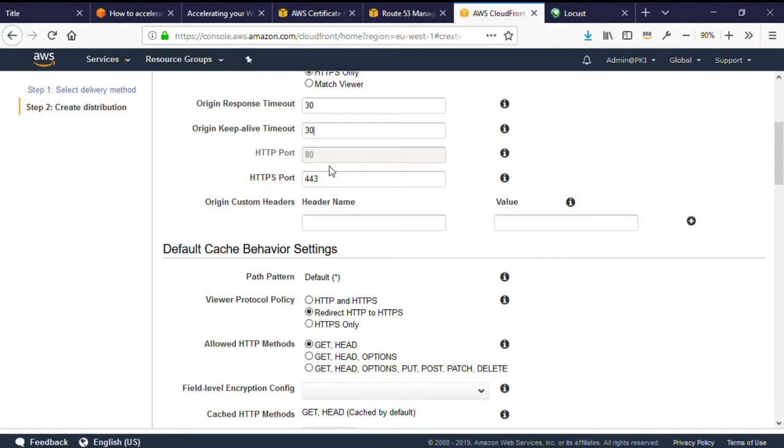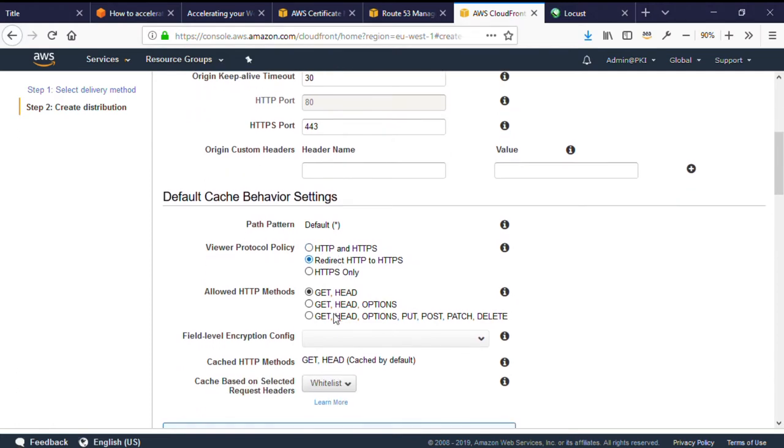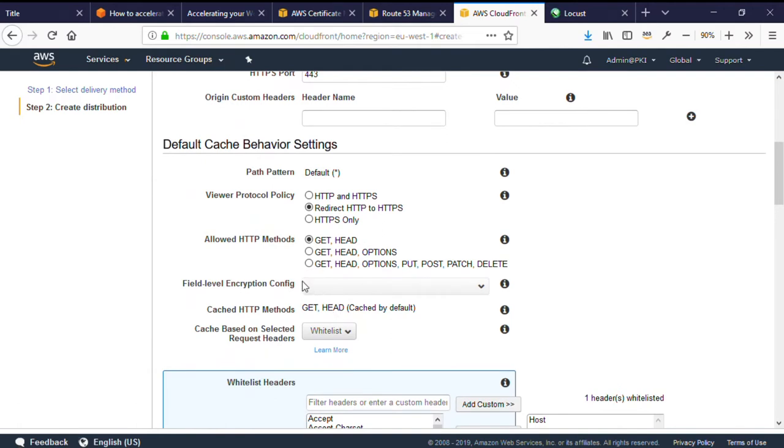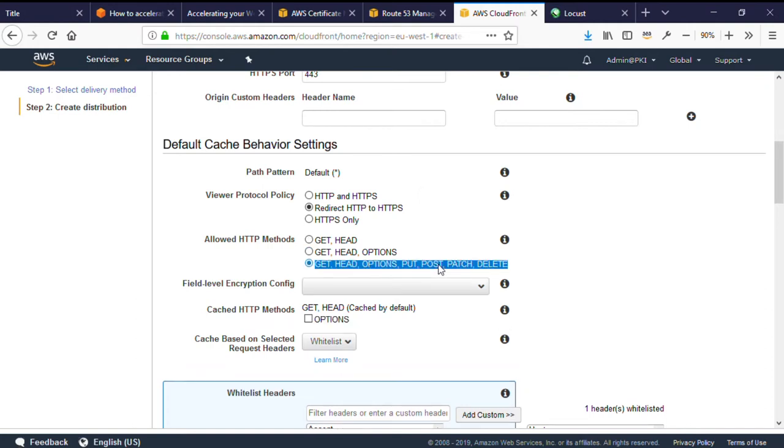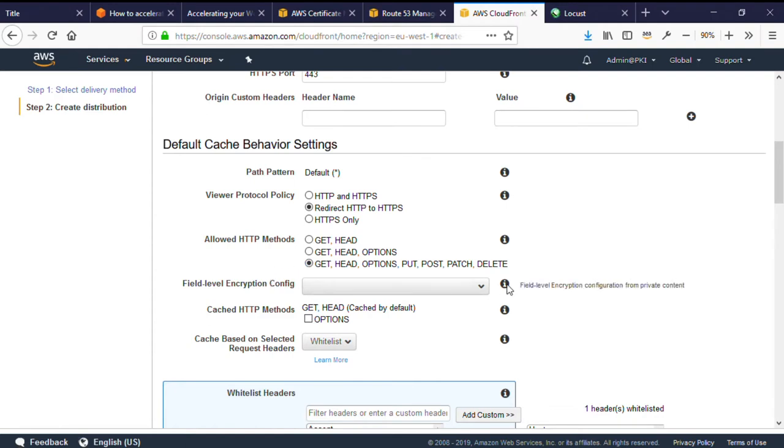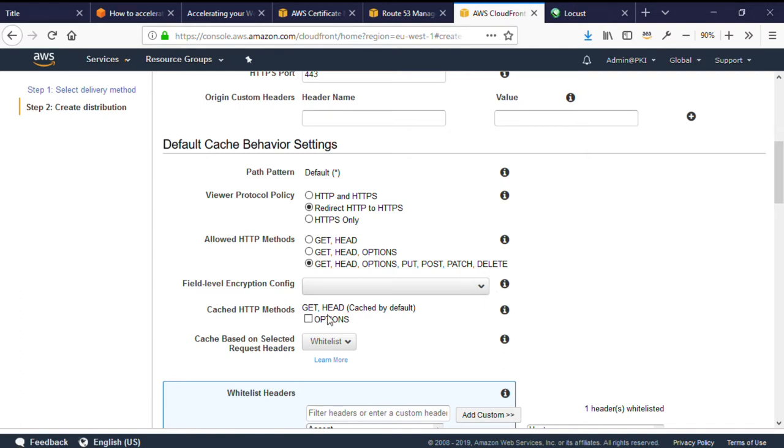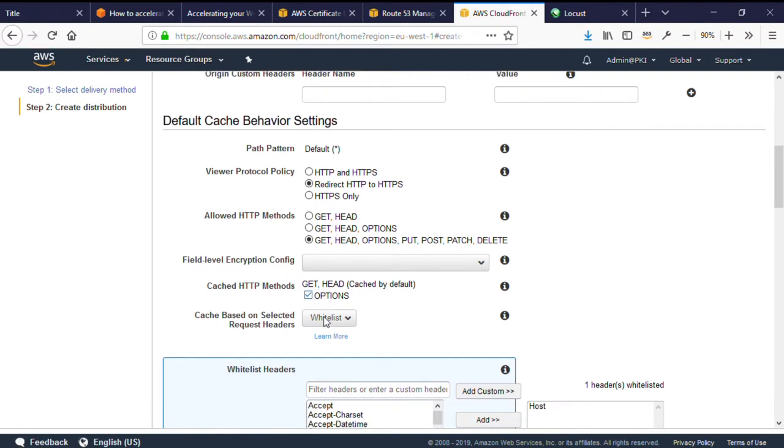Default cache behavior settings configure how CloudFront treats requests. The first option I recommend is to set the viewer protocol policy to redirect HTTP to HTTPS. This allows your users to type a friendly DNS name without specifying a secure connection, and CloudFront will serve a HTTP redirect to instruct the browser to resubmit the request over a secure session. For allowed HTTP methods, we must allow POST as users and administrators will be submitting forms using the POST method. We can ignore field level encryption, although it is a very interesting feature. We will cache, get and head, but I also recommend caching options as this can speed CORS requests.